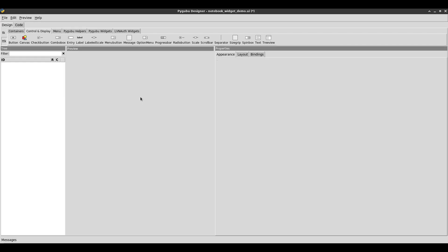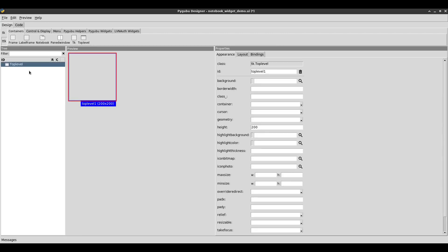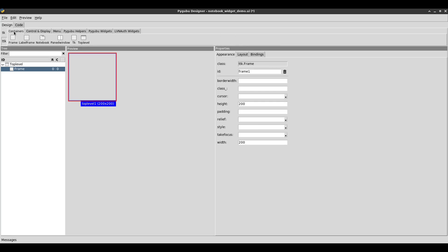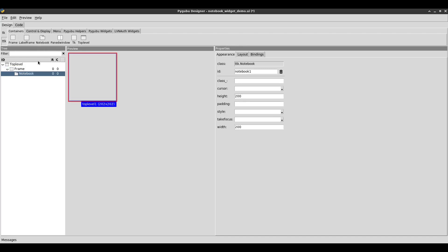I'm going to start with a new PyGubu project. Under containers, I'm going to add a top-level and add a frame inside it. Within that frame, under containers, I'm going to add a notebook widget. We now have a notebook widget, even though it doesn't seem visible yet — it's actually there.